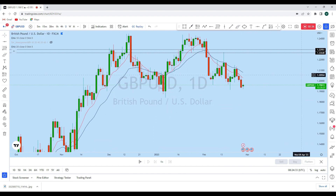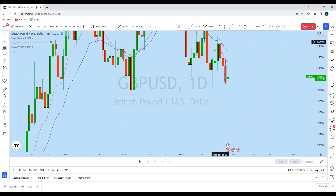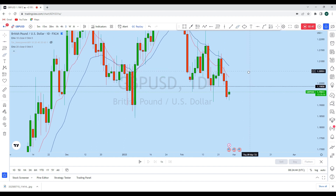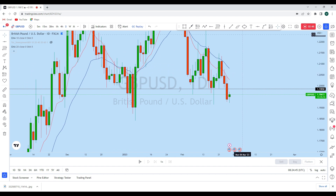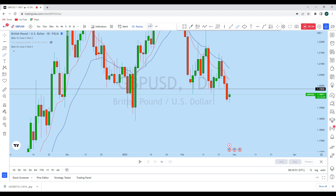Following last week's impulse on GBP/USD on the daily, this week as soon as the market opened we initially saw some spike to the upside, which is a retracement of this move. What we can expect on GBP/USD is to test this previous support as resistance and then give us another rejection to the downside.